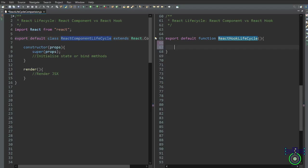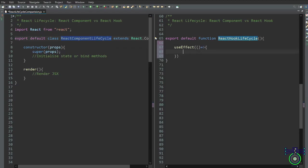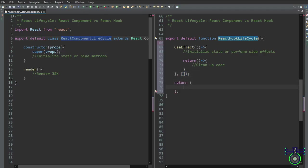In functional components, useEffect serves a similar purpose to the constructor — it runs after the component is mounted. The useEffect hook allows functional components to perform side effects including initialization and cleanup. We write useEffect with two parameters: an arrow function defining the function body, and an empty array. Inside the function body we write initialization or side effect code. We can return a cleanup function that executes before the component unmounts, similar to componentWillUnmount. The empty array as the second argument ensures the effect runs only once after the initial render, resembling the constructor's behavior.